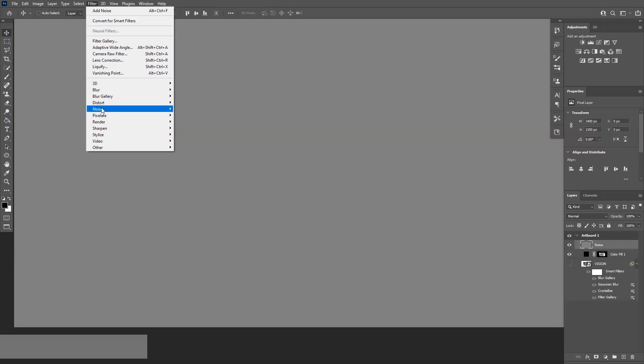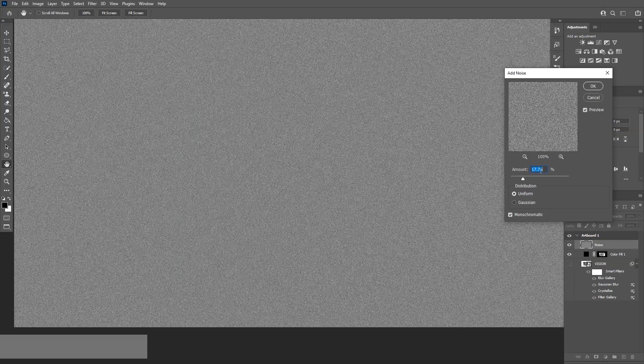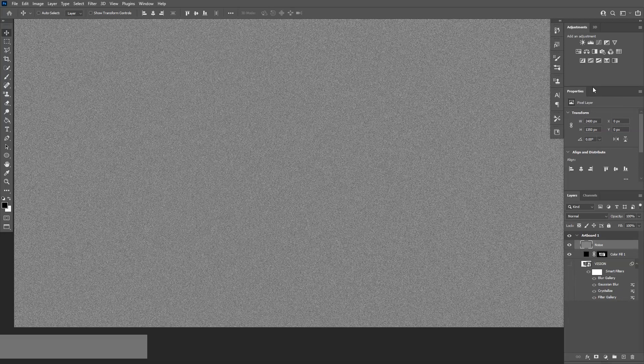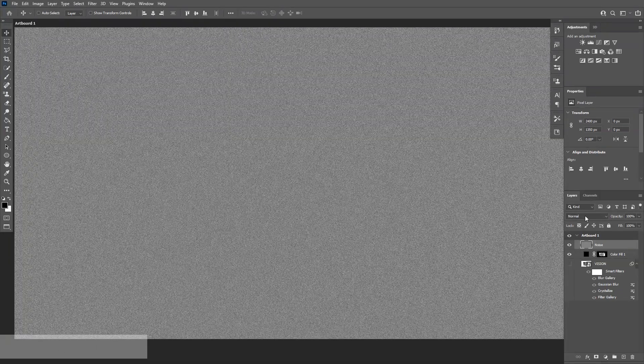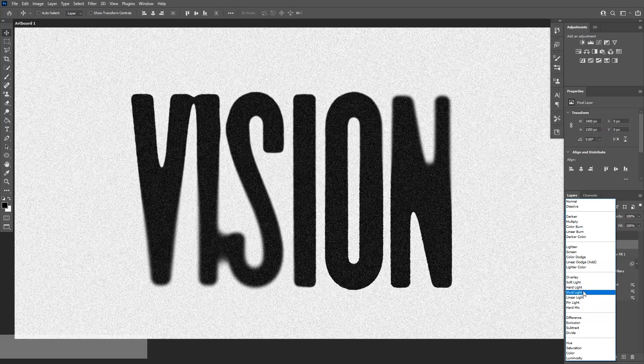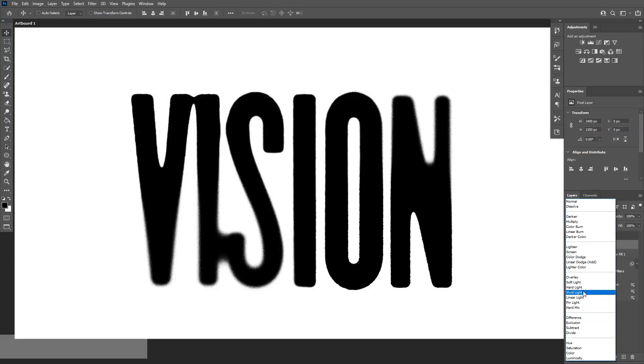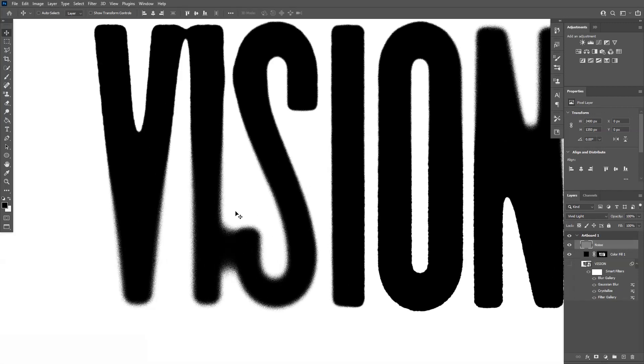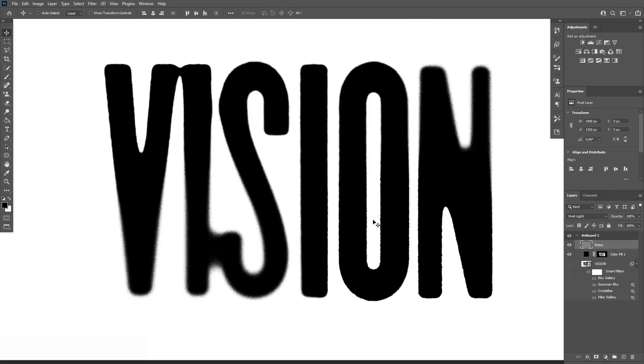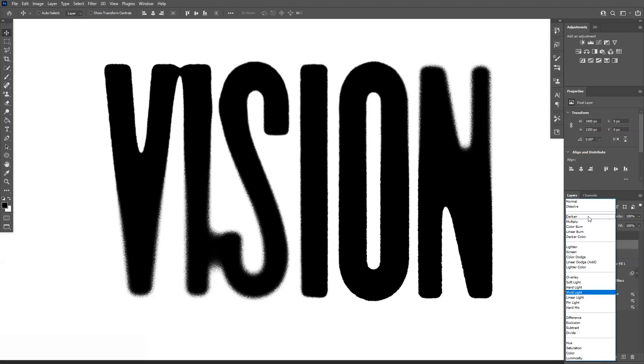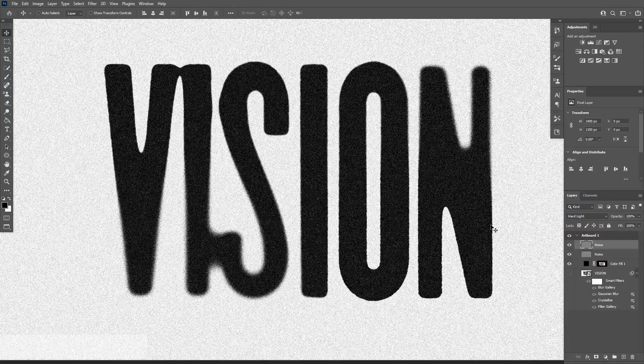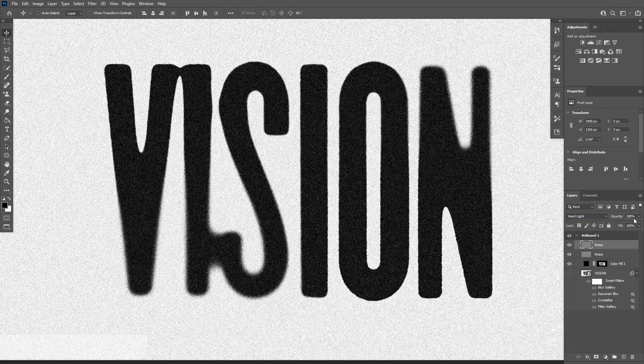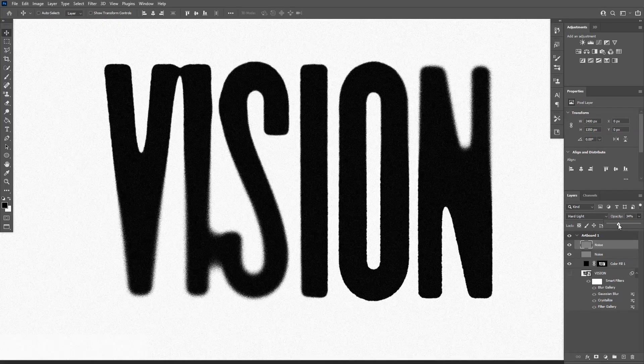From here we're going to go to the Filter, Noise, and Add Noise. Go with 17%. Click OK. From here we're going to change the profile to Vivid Light. If I change the Vivid Light, it's going to make it more grainy. I want to add some more effect, more noise on this. I'm going to click the noise layer and drag it down to this little plus, so it duplicates the layer. We're going to change the profile to Hard Light. Right now it's a little bit too strong. I'm going to decrease the opacity to somewhere around 30. 30 is good for me.